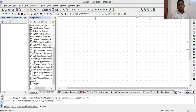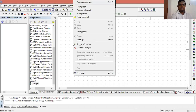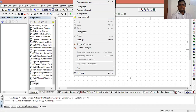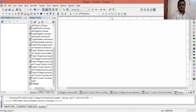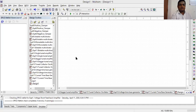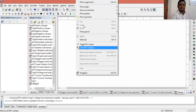Hello, welcome to tutorial number one in electronic circuits using Multisim. Here I am going to demonstrate how to construct a simple half-wave rectifier using Multisim.